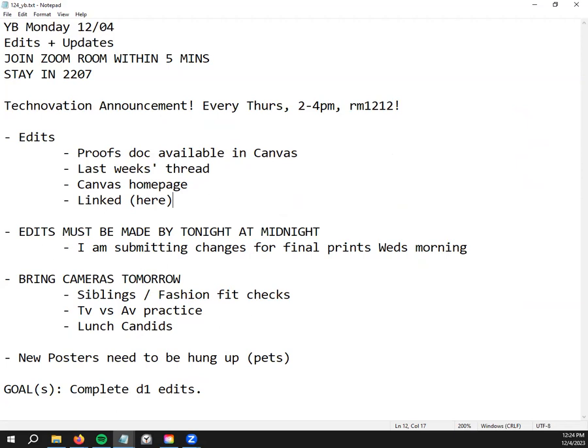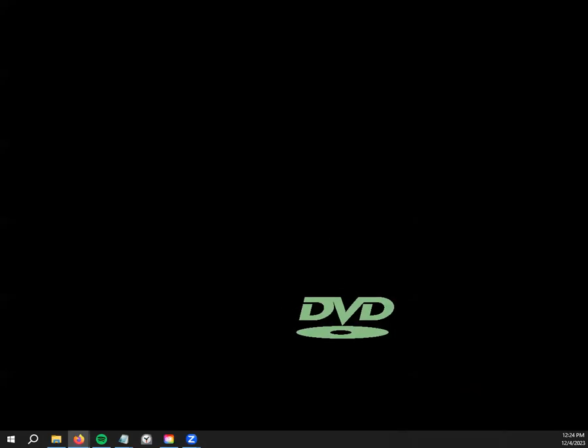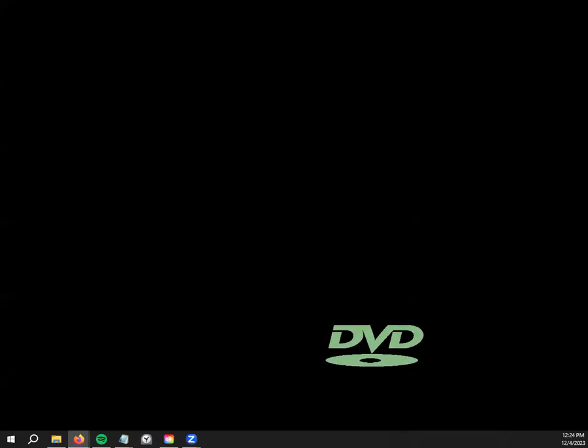All right, so I'm going to close up the Zoom room. I'm going to make this available here in just a second. I'll be wandering. You guys need to be doing something yearbook specific.